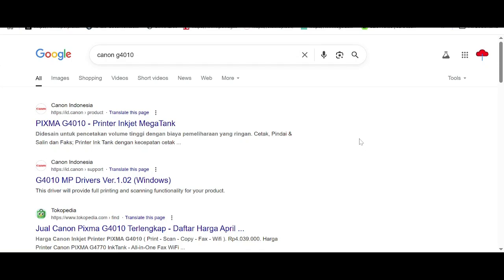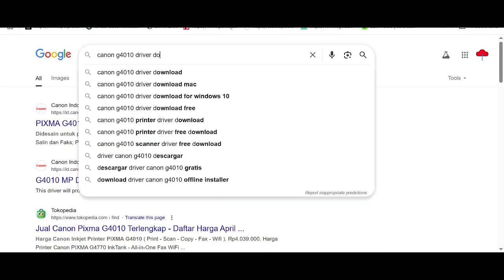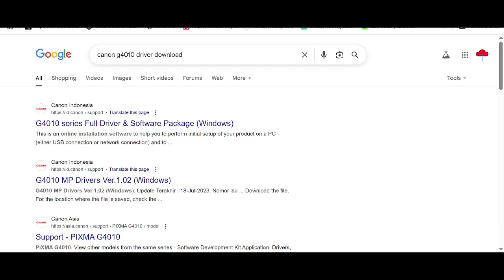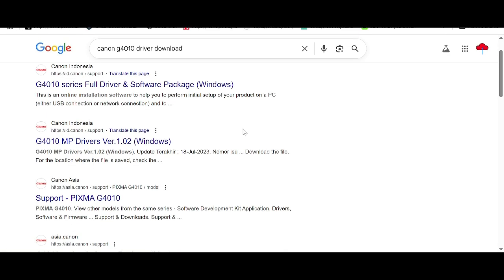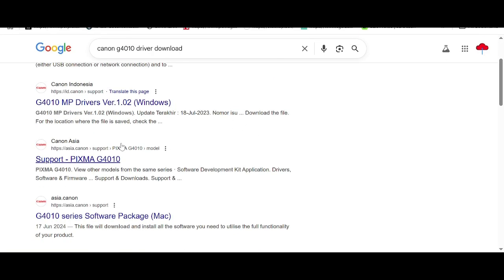Hello guys, welcome back to my channel. I need to download the driver for Canon printer. I'm searching the official website for you — I recommend downloading from the official website because it is not a virus and is easy to download. This here is the Asia official website, you click here.